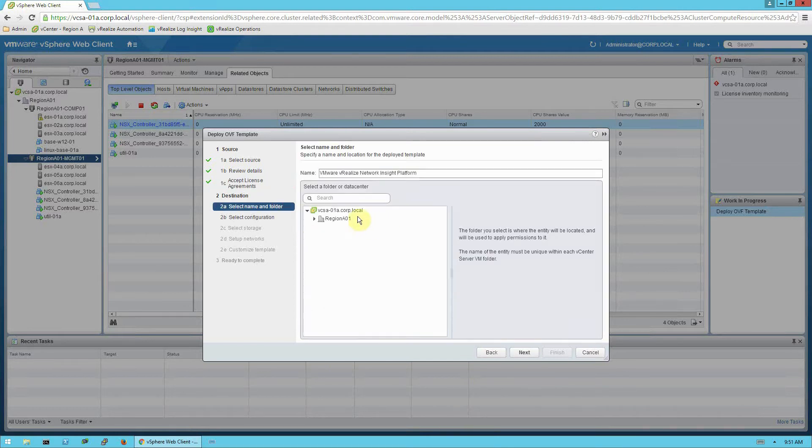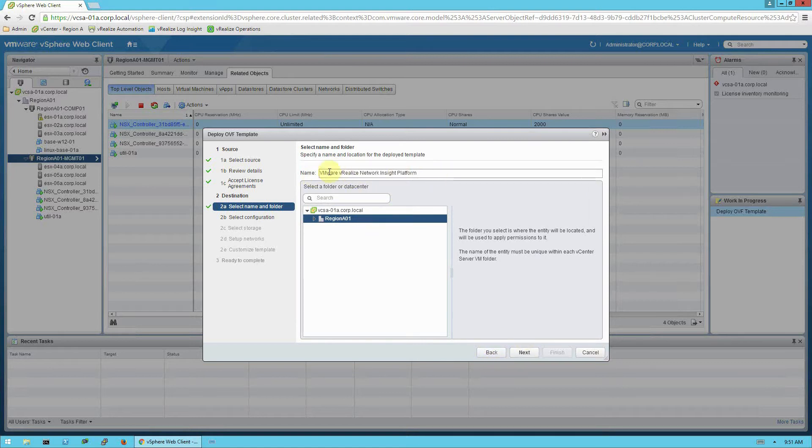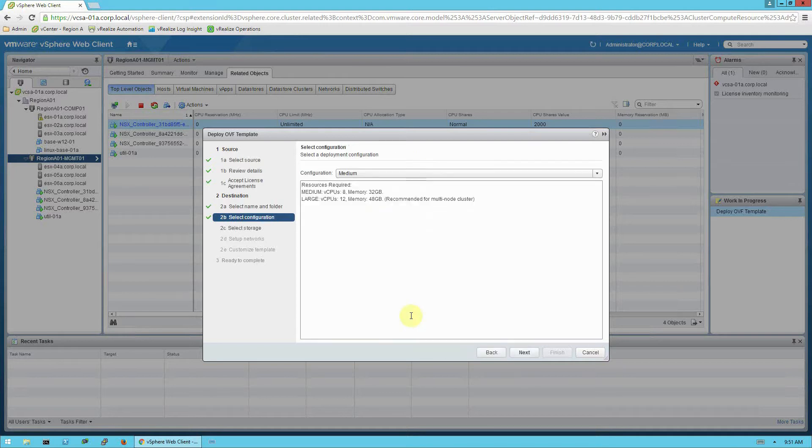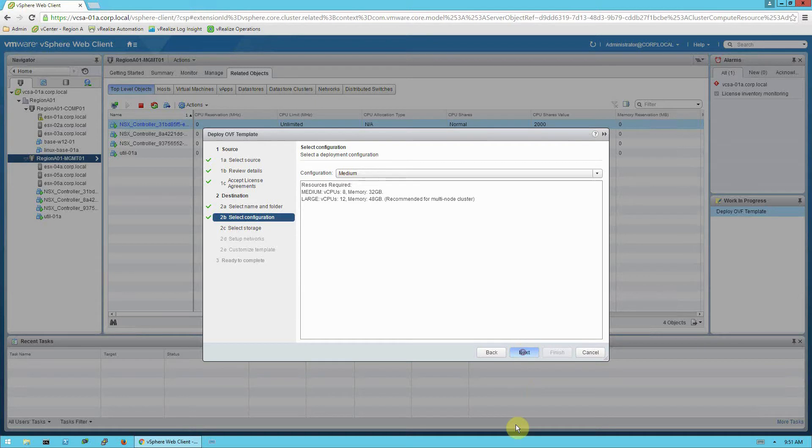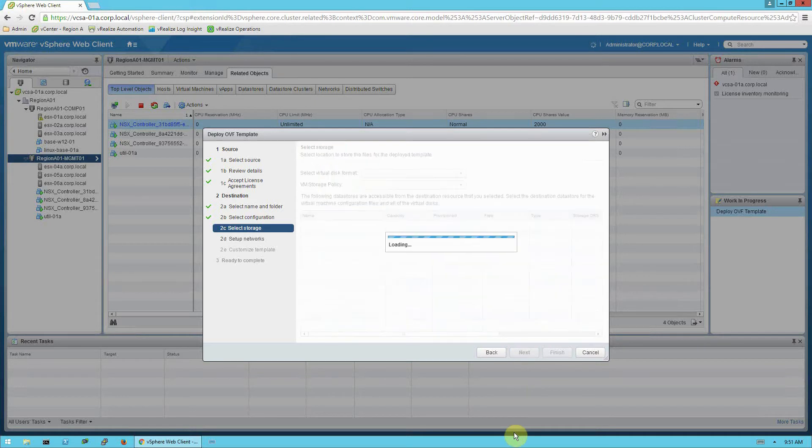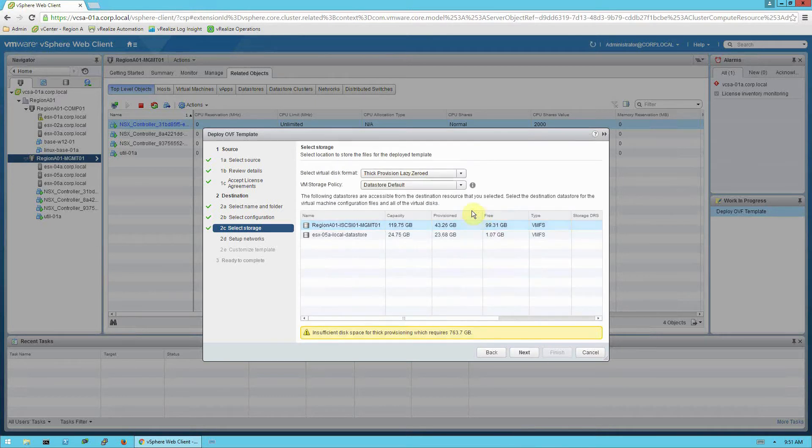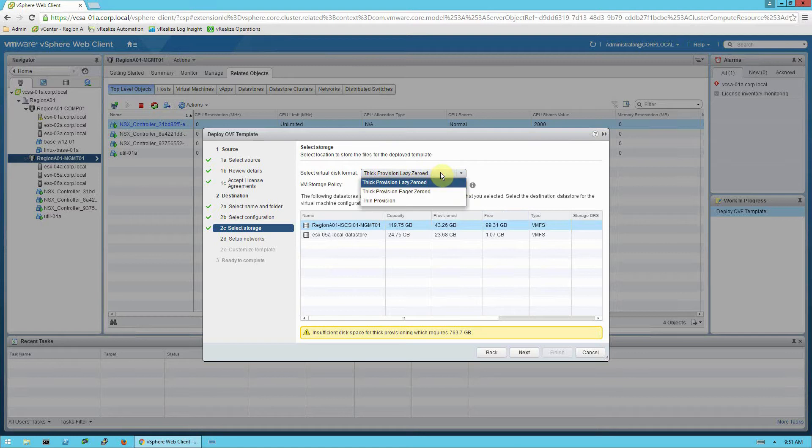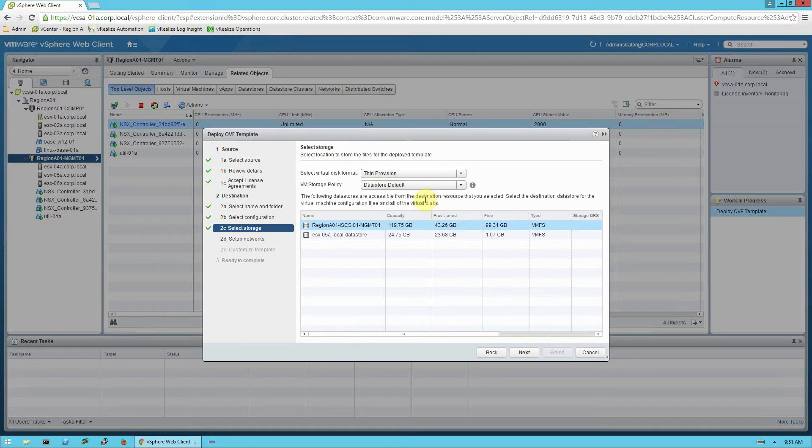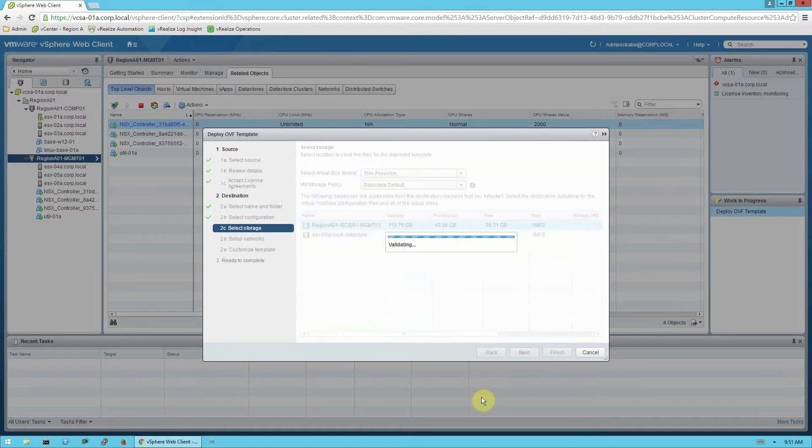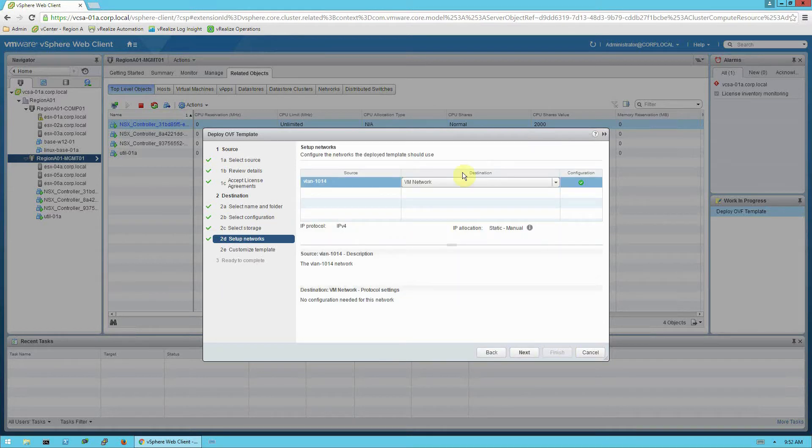I'll pick a destination folder for it to locate the virtual machine. And I'm also going to specify the name of the virtual appliance that we're deploying. I'll leave the default. And the default medium configuration is appropriate for most installations. And go ahead and select a virtual disk format and a storage target. Then select the distributed switch and port group.